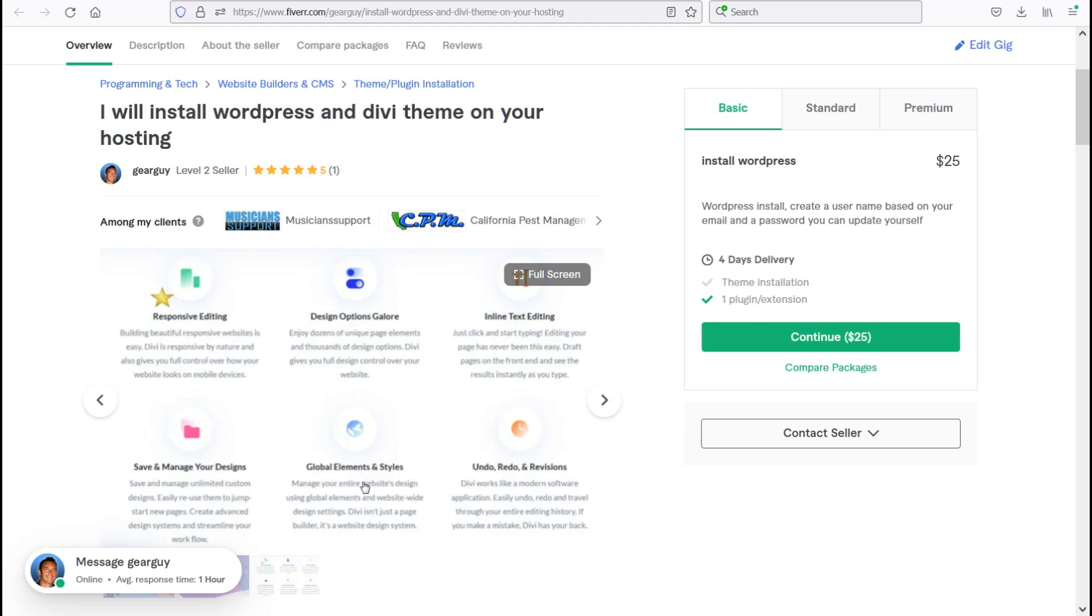If you want a contact form at the end of each page, you can have that be at the end of every page. It has undoes, redos, and revisions. So if you make a mistake, you can say uh-oh, let me just click the little back arrow here and it undoes what you did. Or you can redo it.